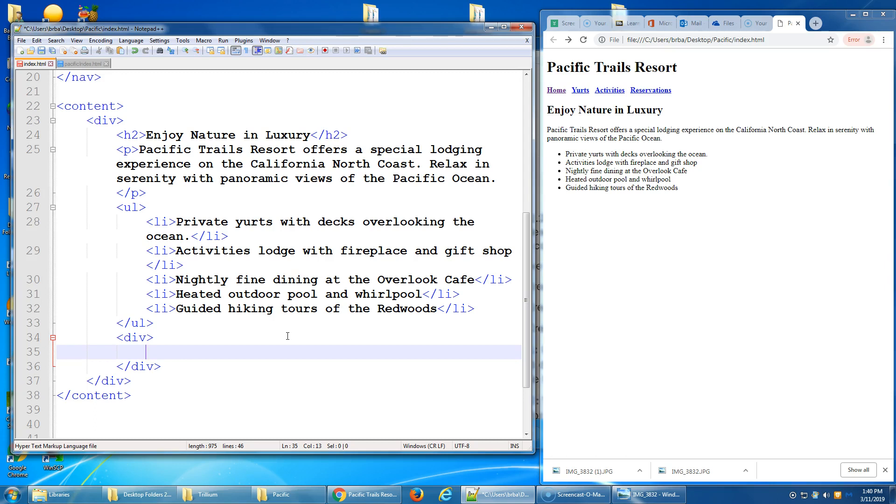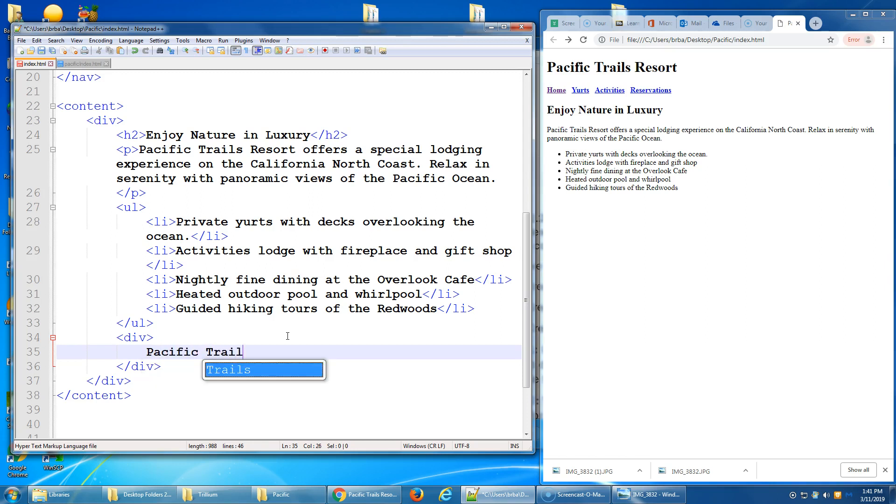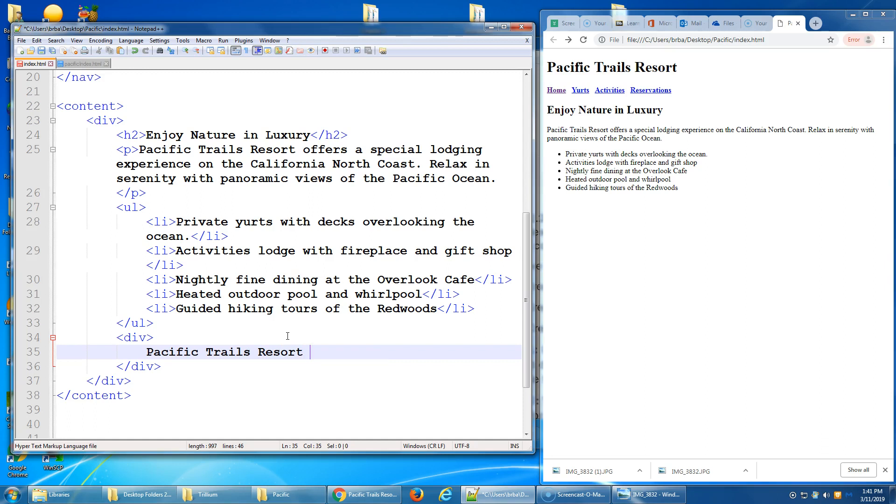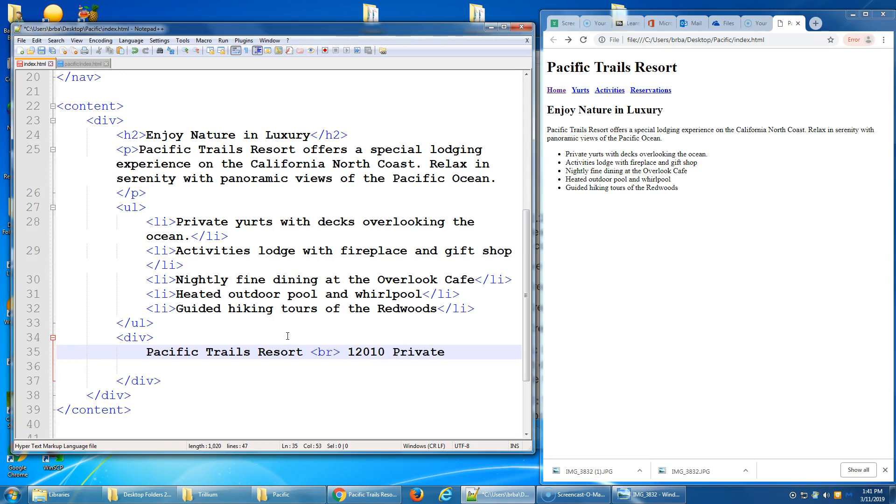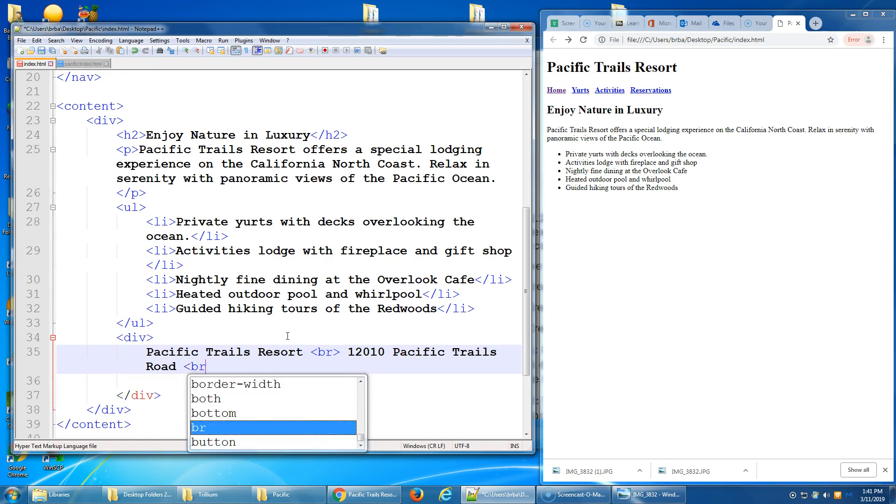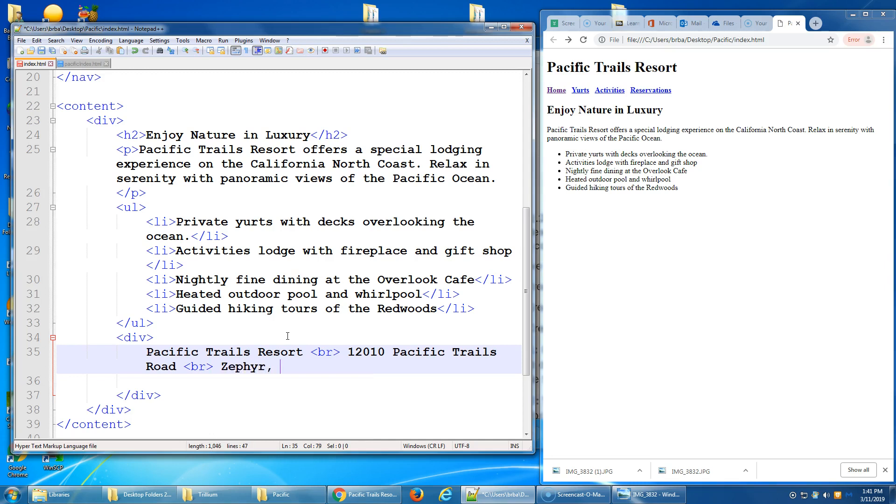So we're going to add the name of the business: Pacific Trails Resort. And to get it to force down to a new line, hitting enter on our keyboard does nothing. We have to use the break tag. And that will automatically push it down the line. I'm hitting enter just so it's clean, but I could keep writing. I could keep writing right along here. So 12010 Pacific Trails Road, and then if I want it to jump down another line I do the break code again. Zephyr, California 95555. Break again. And then the phone number. And that would be the end of it.